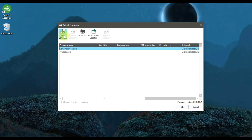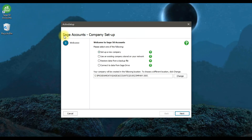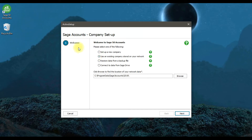When you click 'Add Company', a setup window will appear and we need to complete the setup information. The first option is to set up a new company — select this if you want to create a new company in Sage 50. The second option is to use an existing company stored on your network.